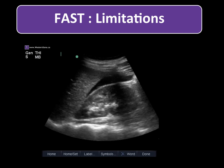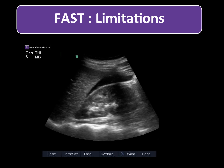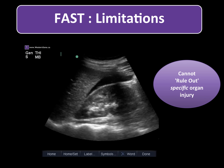The information obtained from the FAST exam is potentially a game changer, but you need to understand what it can and can't tell you. The FAST exam only evaluates for free fluid within the peritoneal cavity. It does not evaluate the solid organs, bowel or diaphragm. Instead, it is a test for the presence of intra-abdominal hemorrhage resulting from injuries to these structures. The confirmation or ruling out of specific injuries requires another test, most often a CT scan or an exploration by a surgeon.